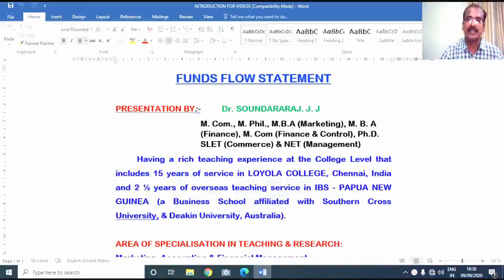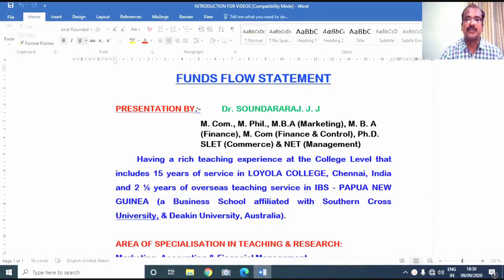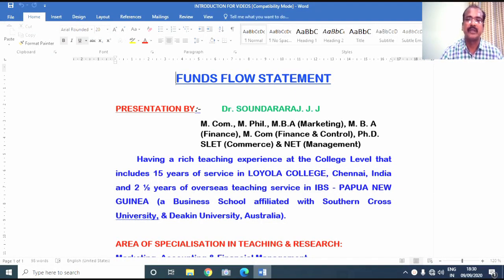Hello everyone, I am Dr. Savundara Raj. I am going to discuss with you a problem related to preparation of funds flow statement through this video.